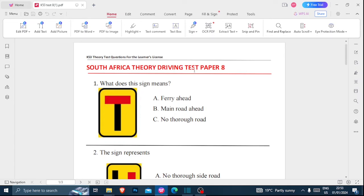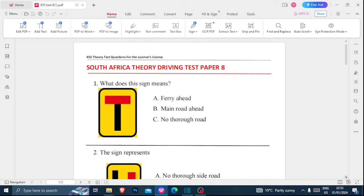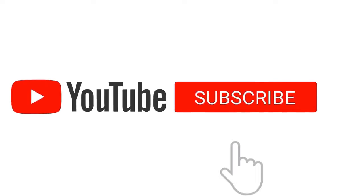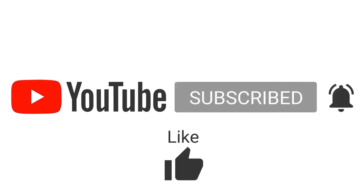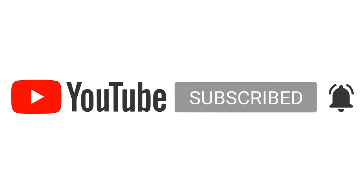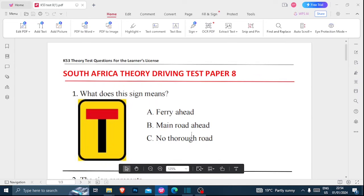In this video we are going to be looking at K53 test paper 8. I surely hope you were studying some of our previous questions to get a better understanding. Do remember that these test papers are downloadable — links are right in the description below. Also consider subscribing to this channel and give this video a thumbs up if you find much value from it. Now let's begin.